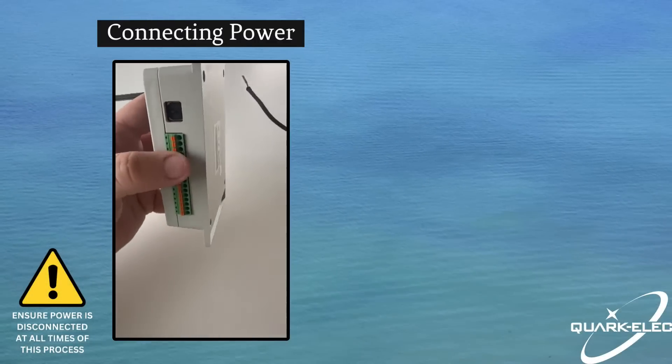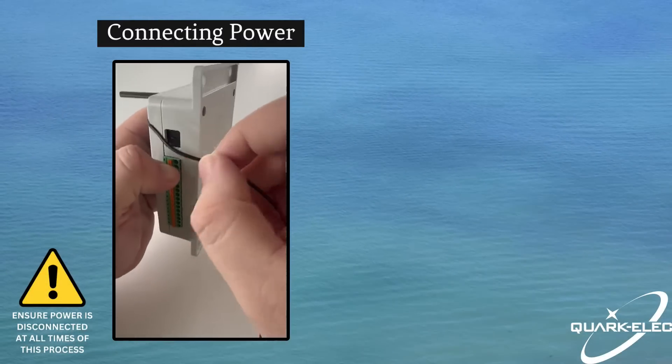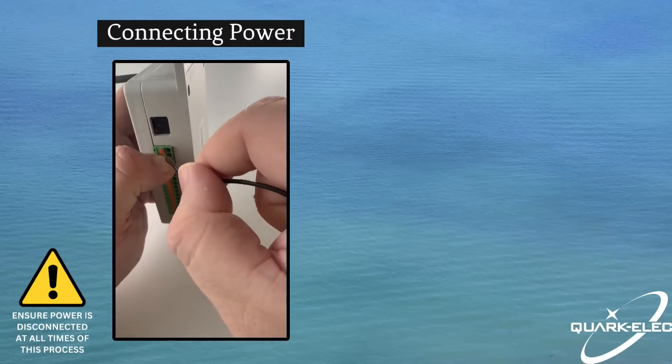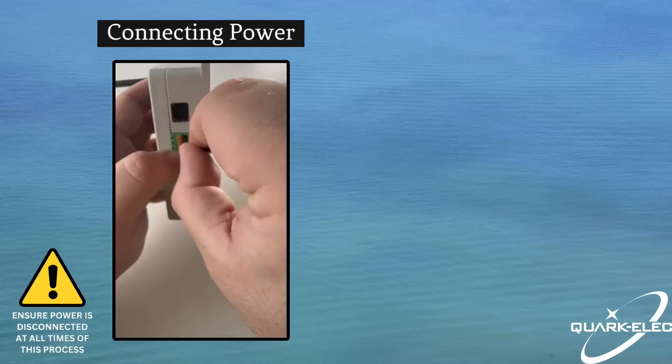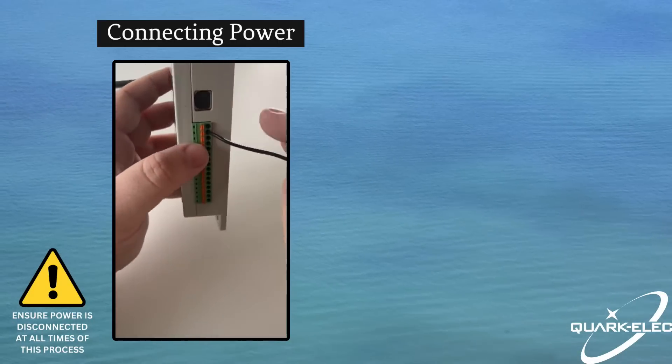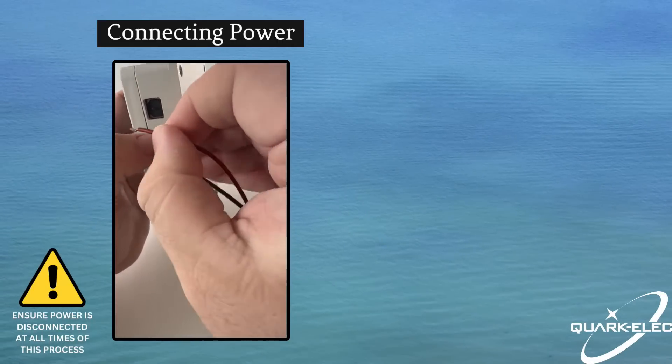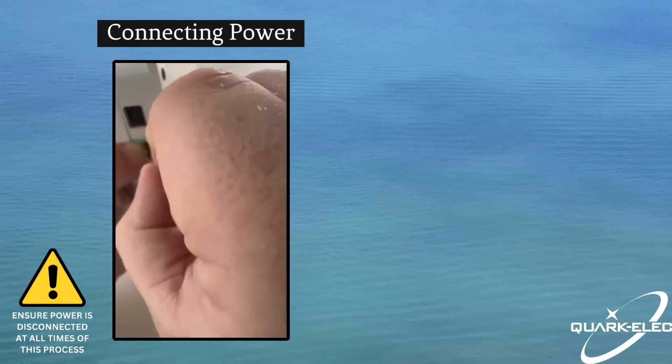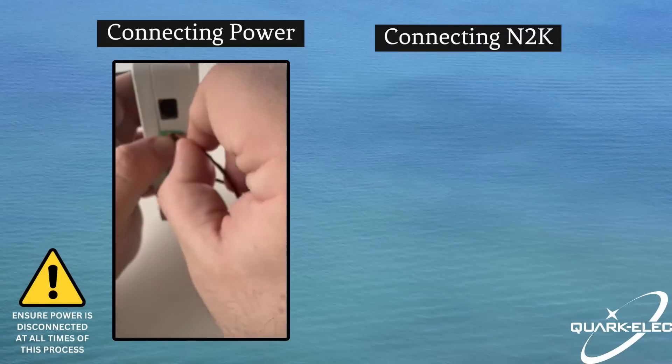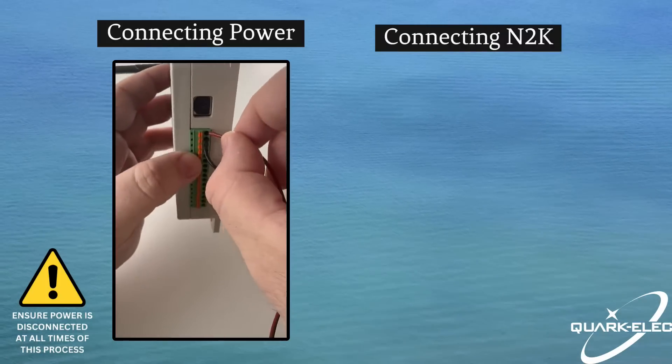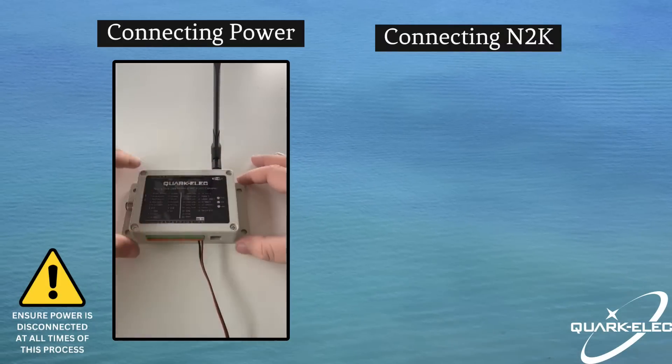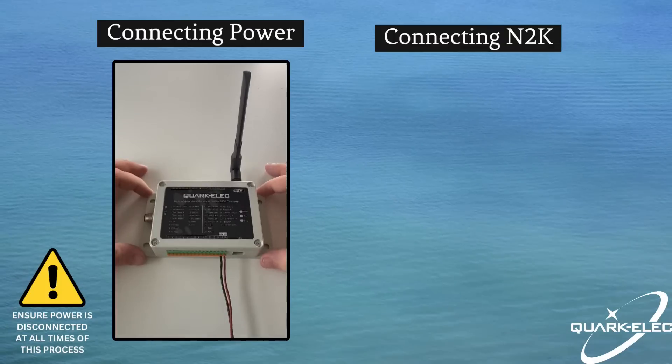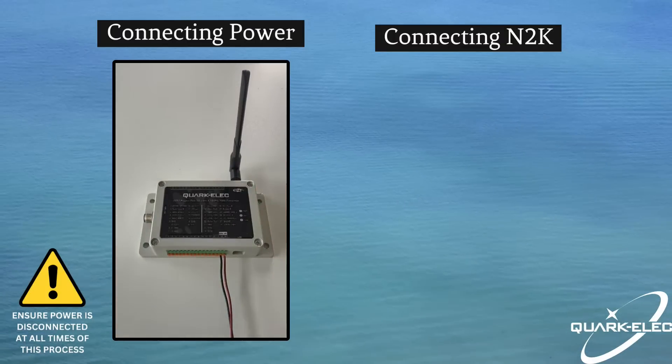Here, you can see how the power cables are connected to the device. Before connecting, please ensure that the power source is switched off and disconnected. As you can see on the panel of the device, the ground must be connected to pin out 15, with the 12V power going to pin out 16. Simply push the tab on the connector block and insert the cable, ensuring that a secure connection has been made.